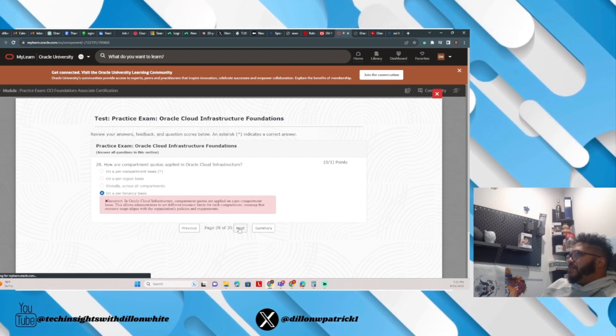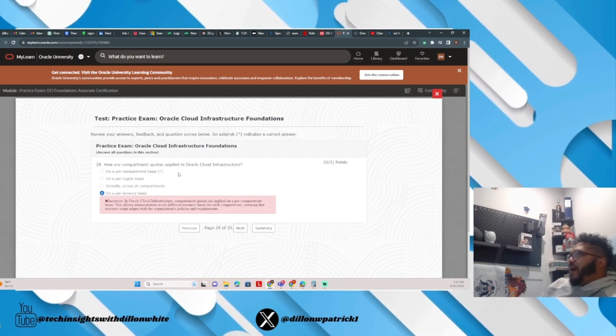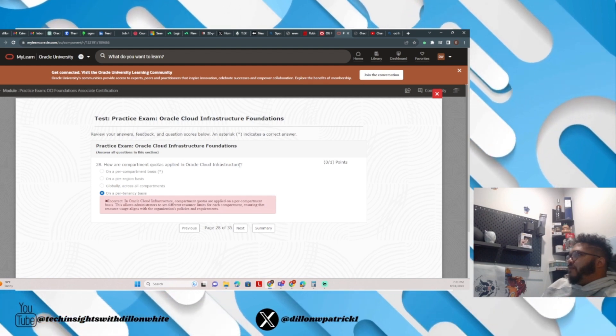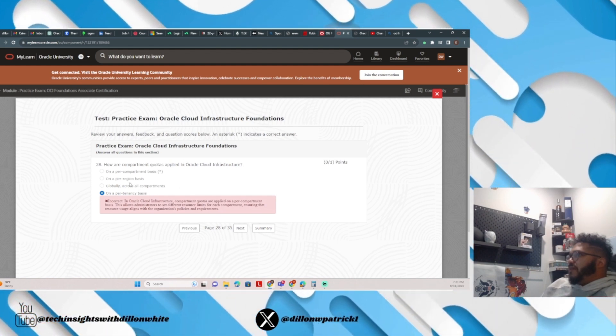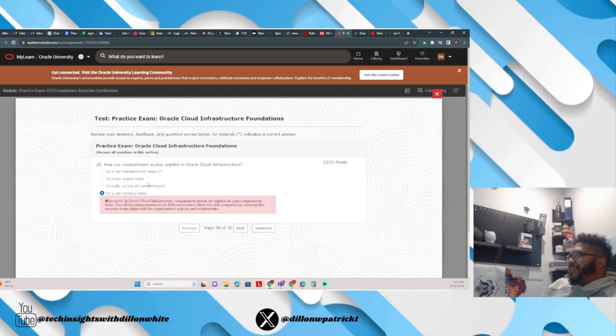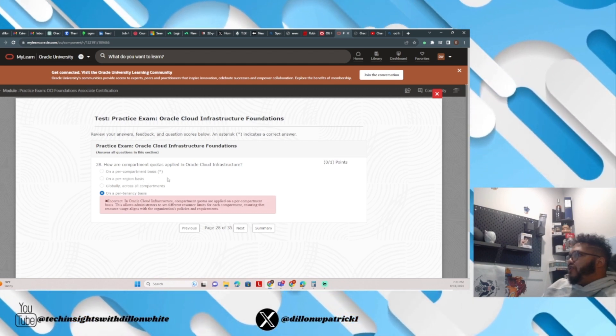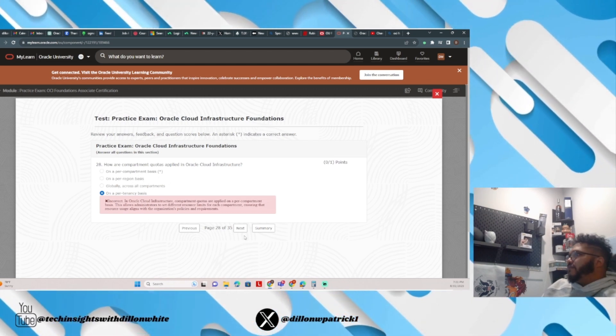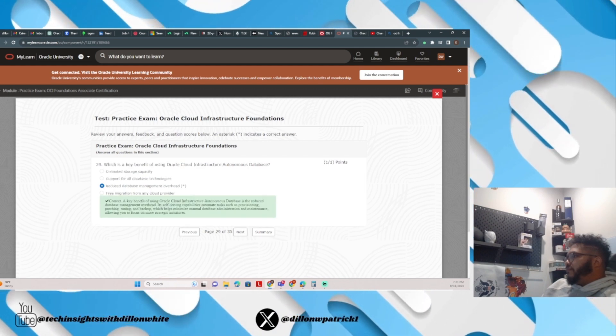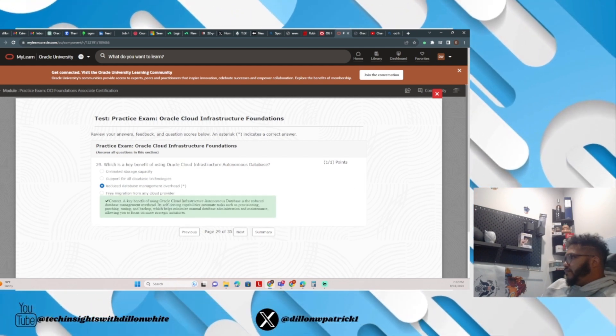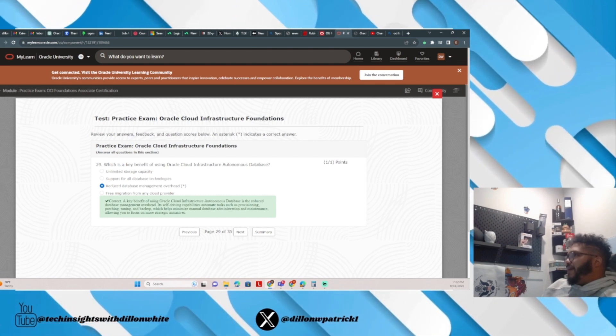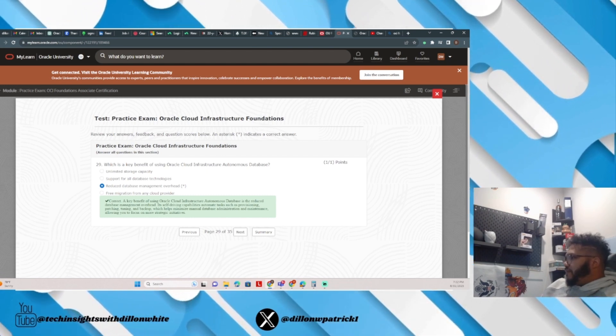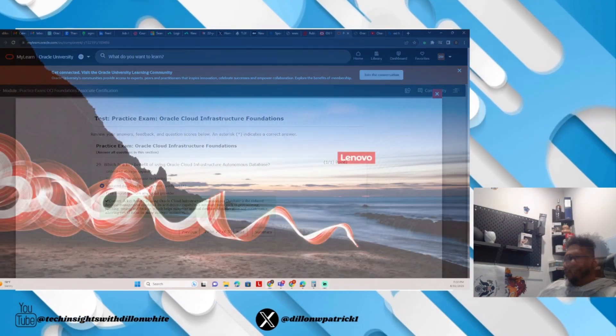How are compartment quotas applied in Oracle Cloud Infrastructure? I answered on a per tenancy basis, but the answer is per compartment. Alright, we will look back at the rest later. I'm gonna go through the study book here in just a minute.